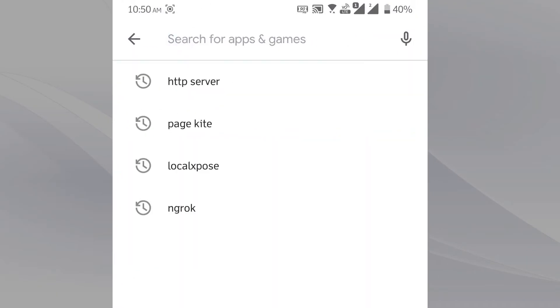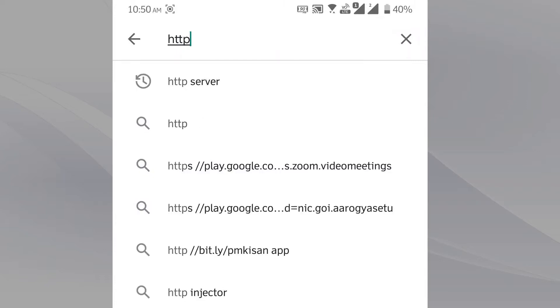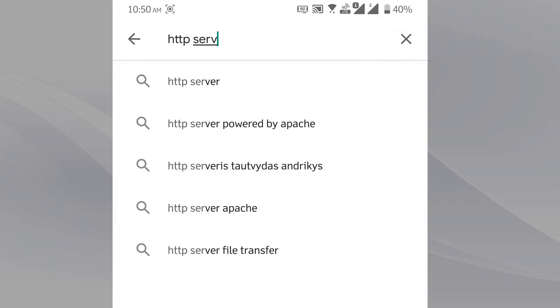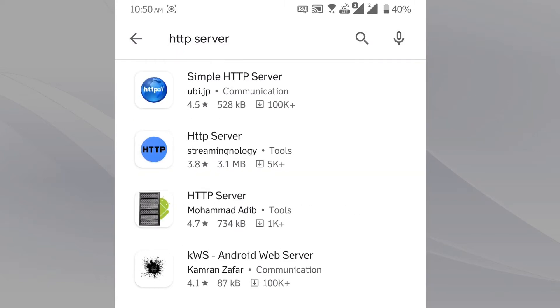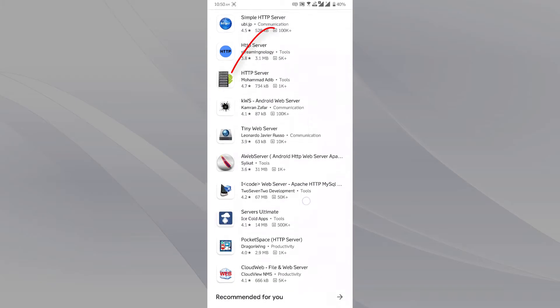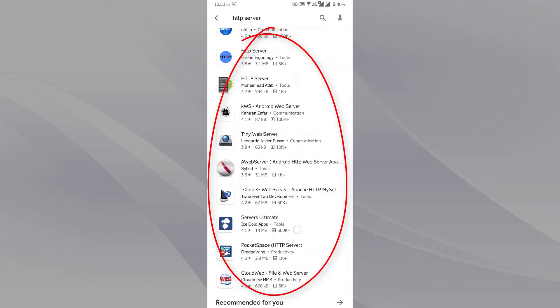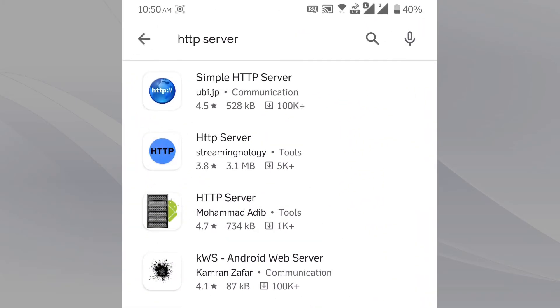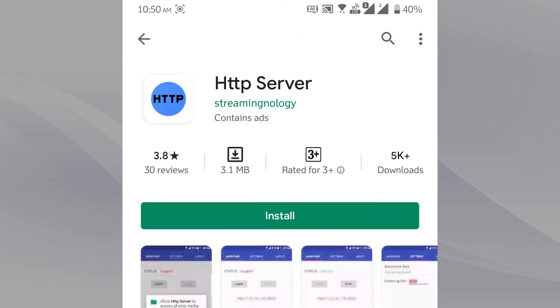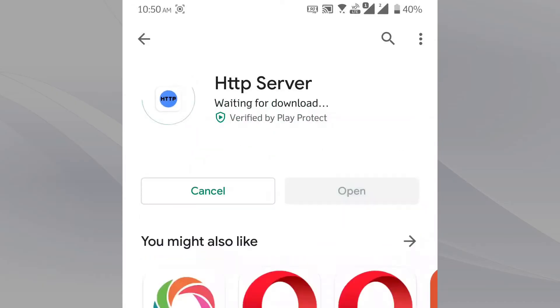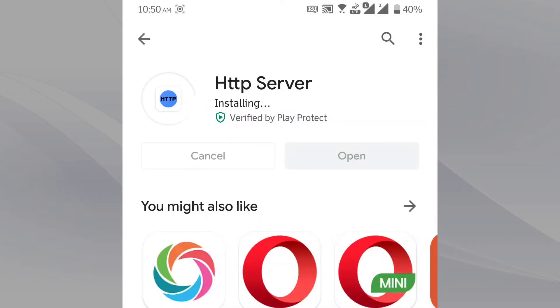First, we have to install one HTTP server from Google Play Store. Just search HTTP server. Plenty of options are there. You can choose any of these to install. I'm selecting the second one because I tried it earlier and it is very easy to use. Let it be installed first.